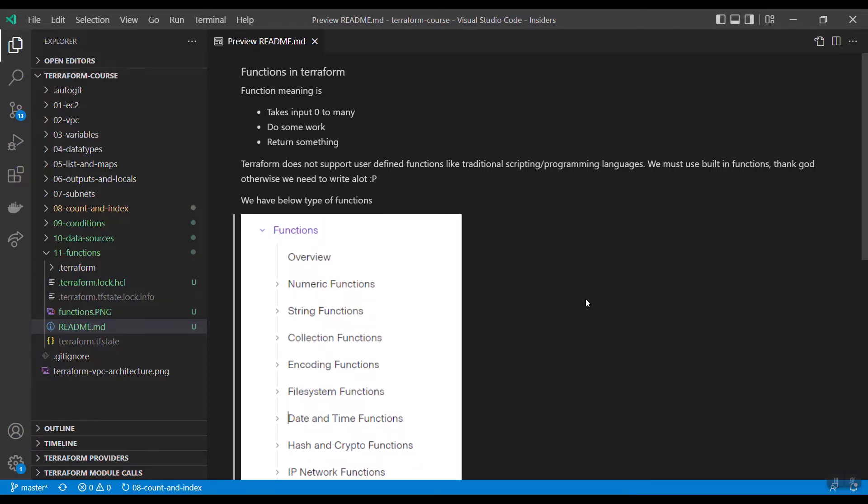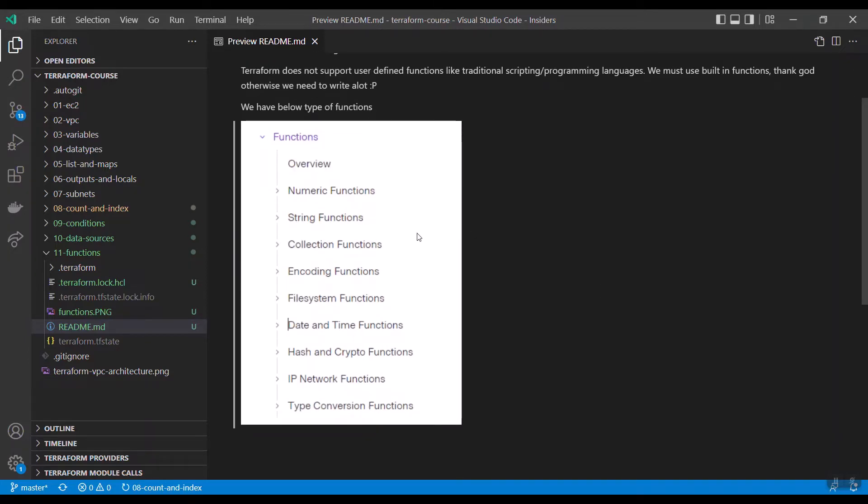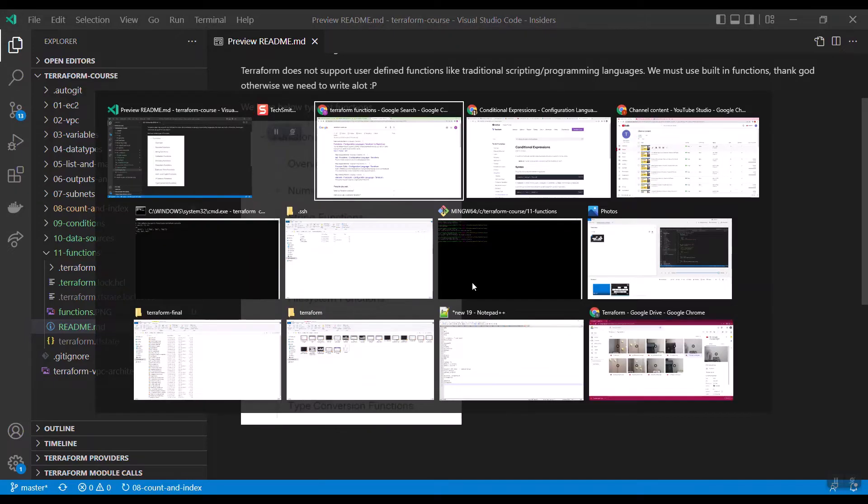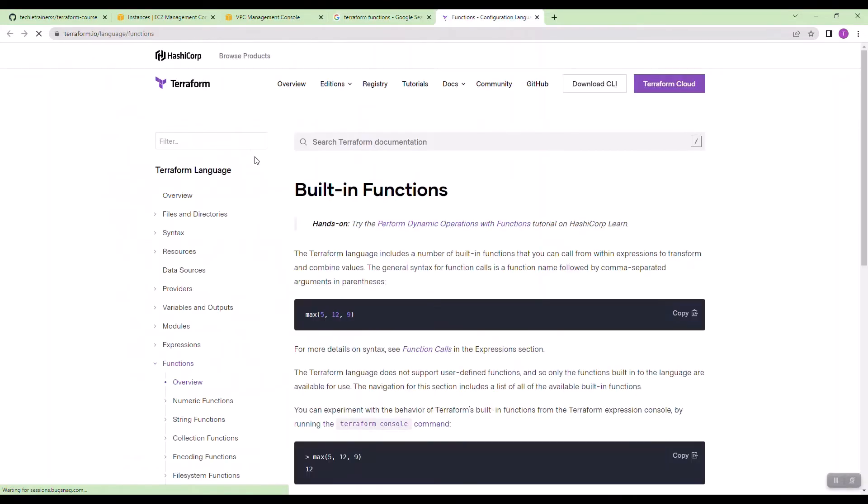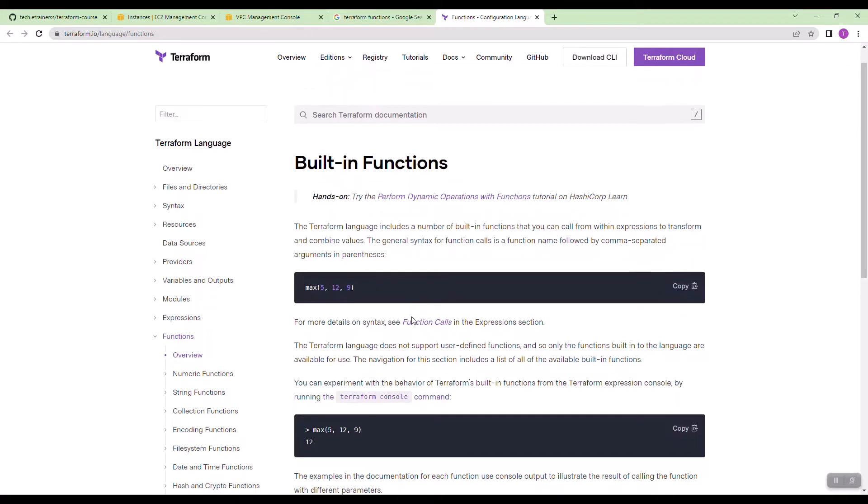We need to use built-in functions. There are multiple types of functions like numeric, string, file, collection, network related functions. We can practice few functions and then understand how the functions work in Terraform. You don't need to remember all the functions. Whenever you need some function, you can just search in Google. Just you need to understand the purpose and how to do it.